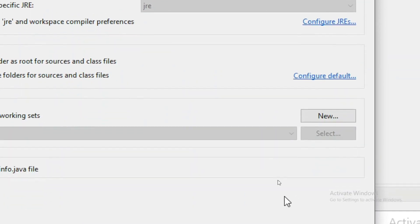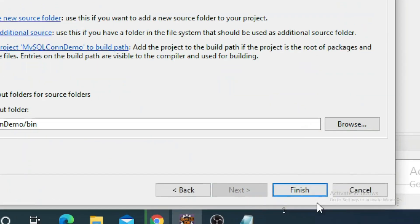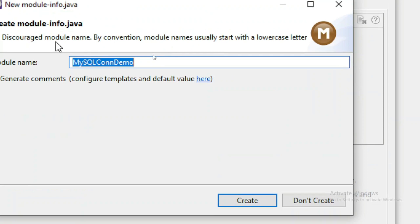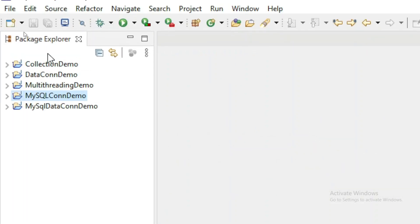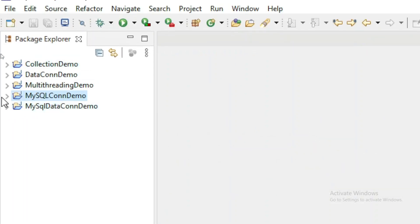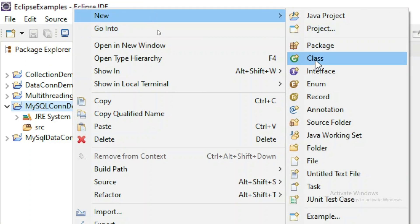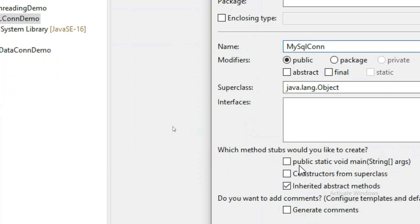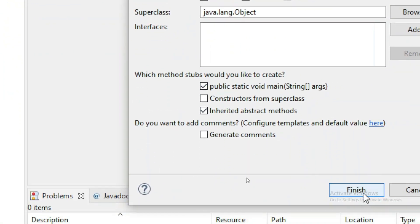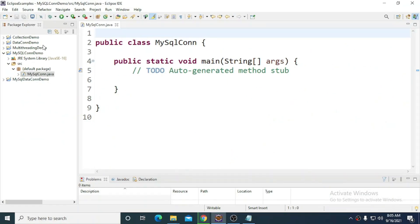Click Next and then Finish. When asked about a module file, choose Don't Create. The project will be added. Inside that project, create a new class named MySQLConnection, add the main function, and click Finish. The class is created and your project is ready.